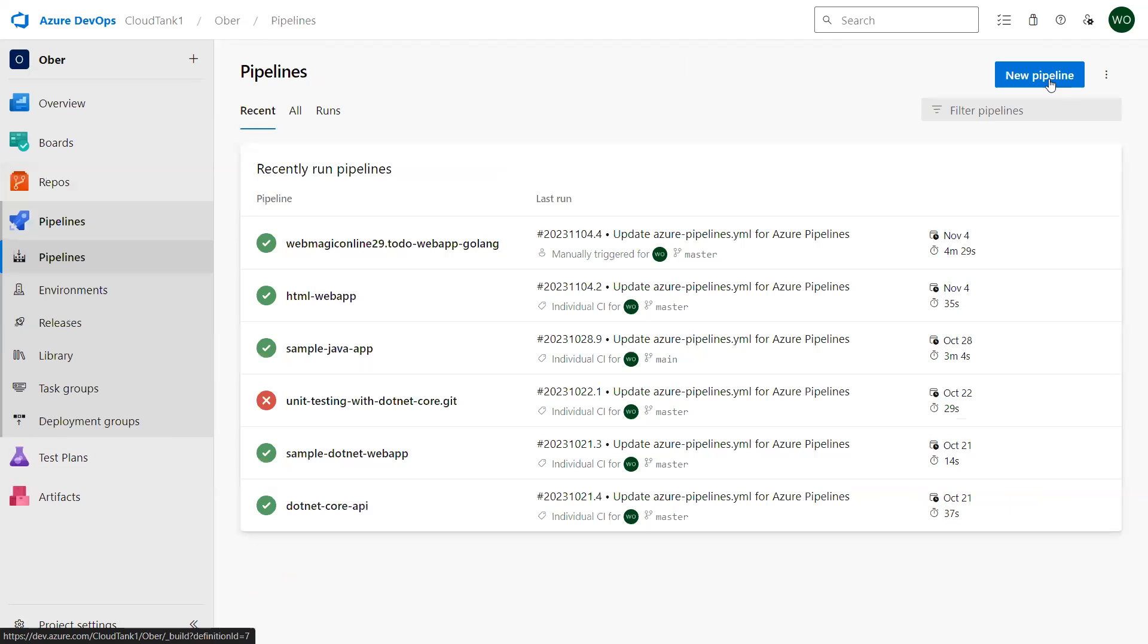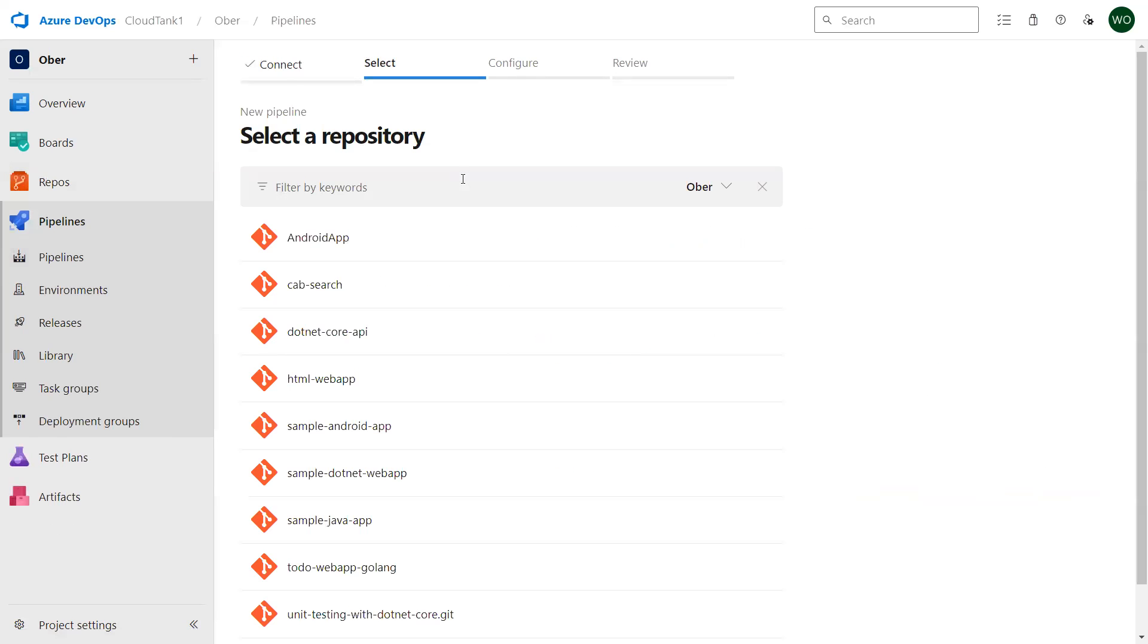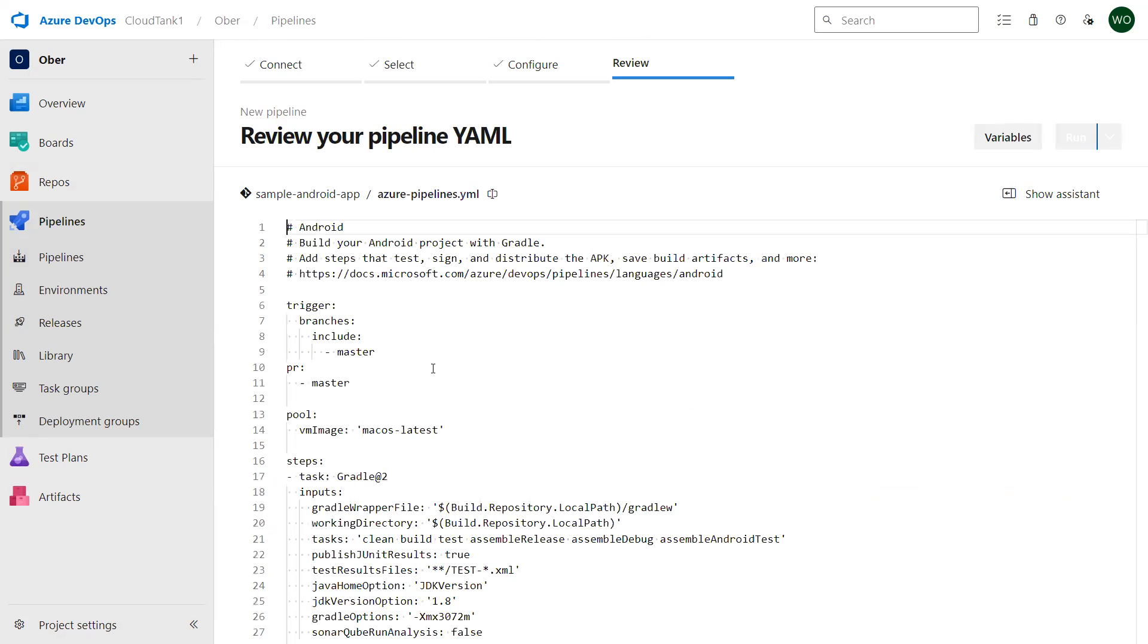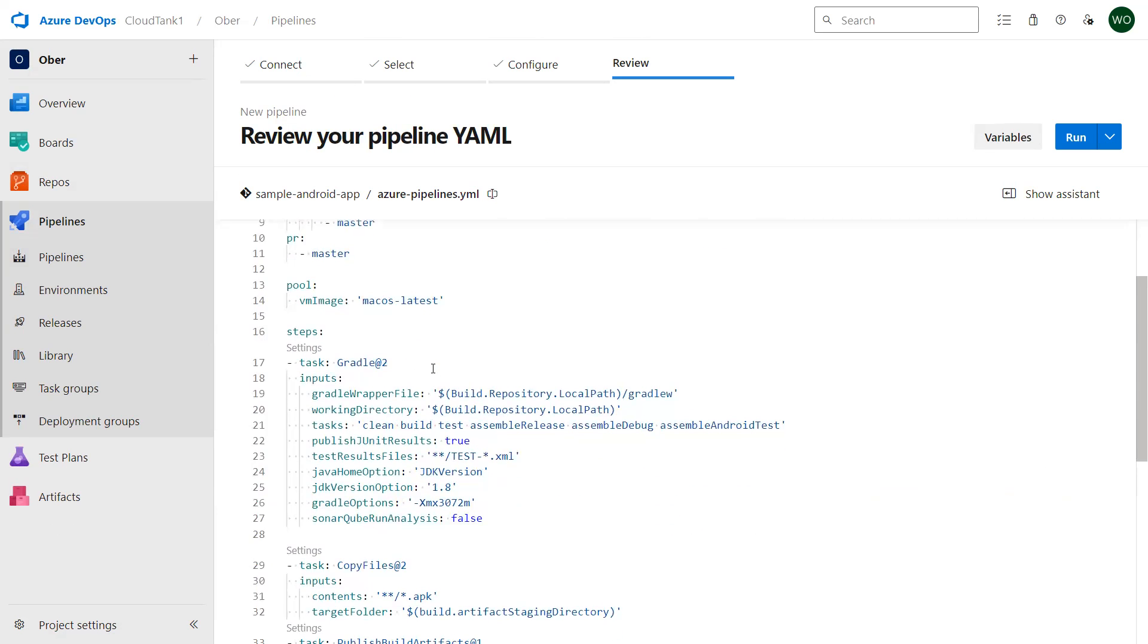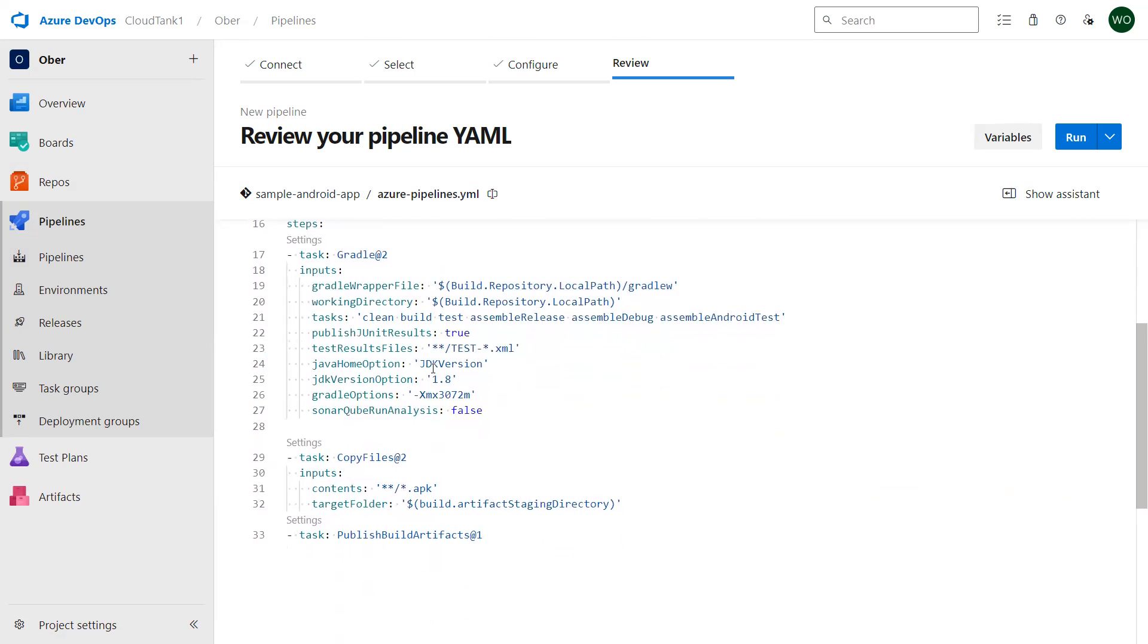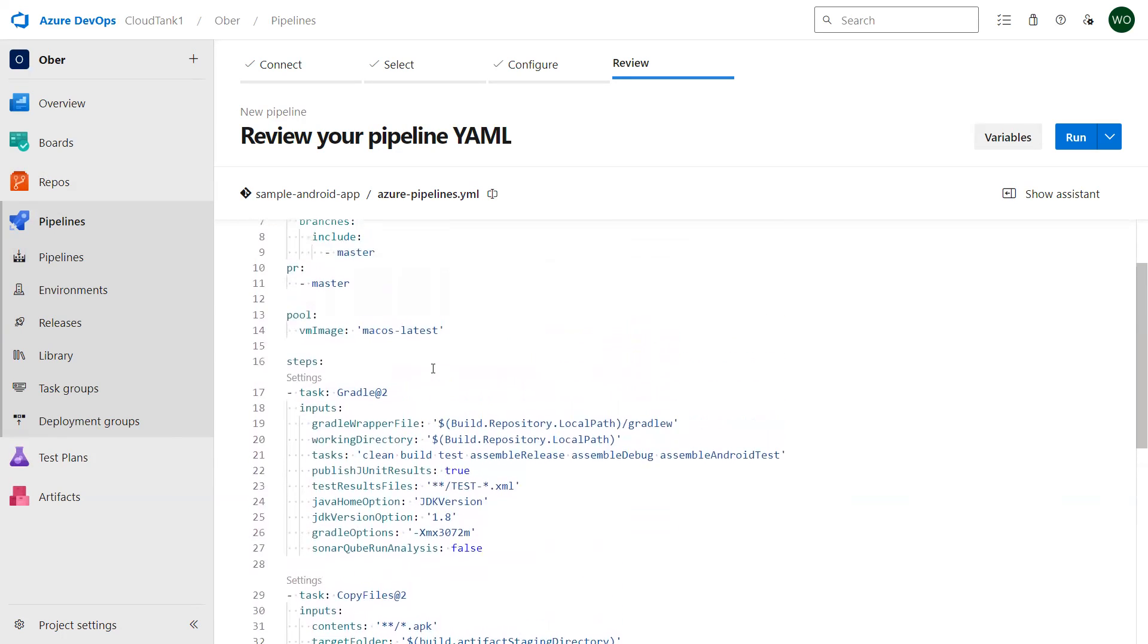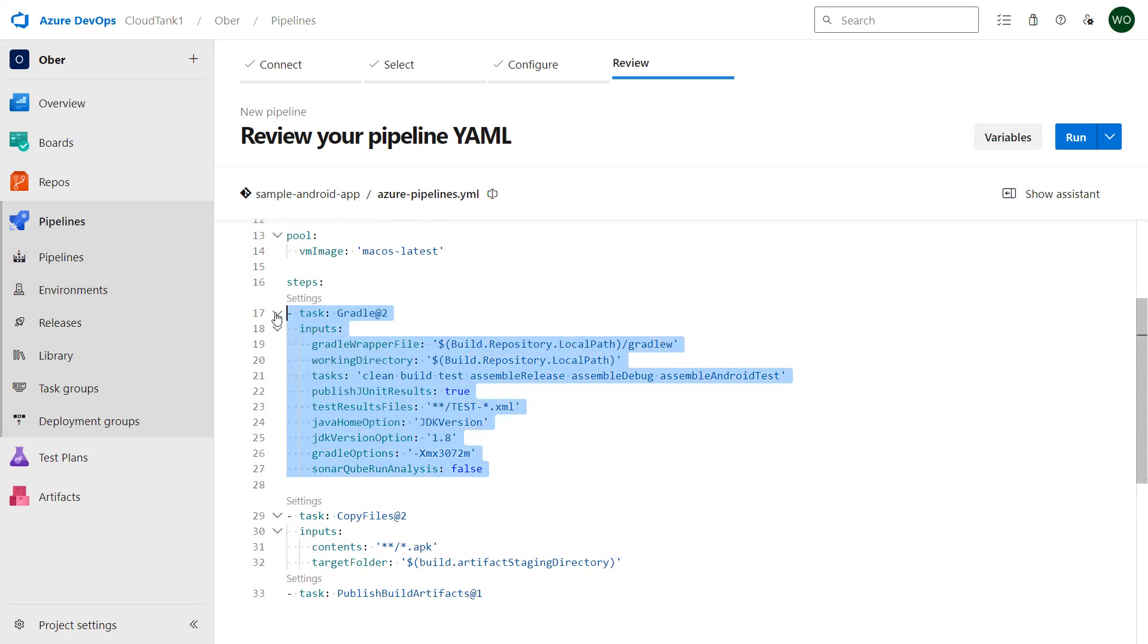I can select new pipeline, I can say Azure Repo Git, then I can select my sample Android application repository. Once you select the sample application repository, in my repository there is already an azure-pipelines.yml file which uses a Gradle task over here which builds my application.